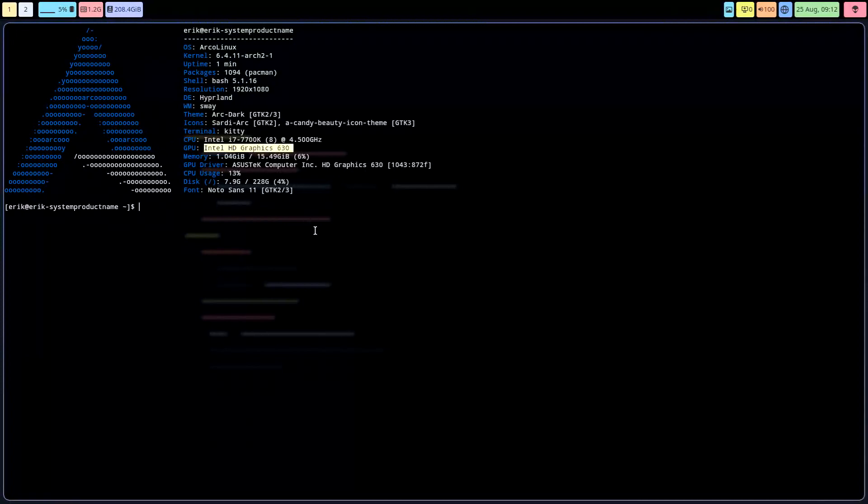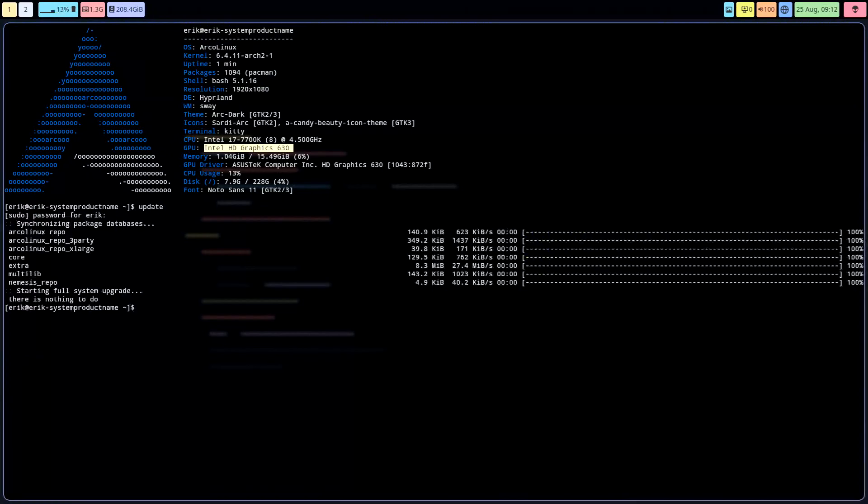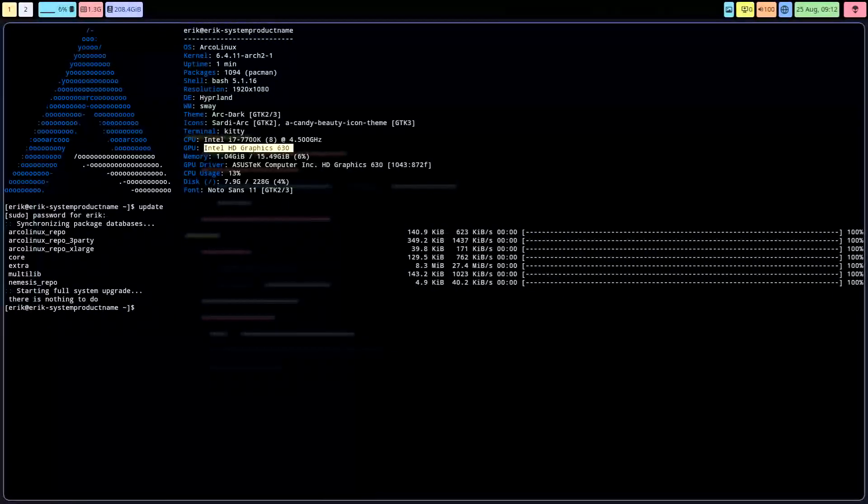Thing is, this is an up-to-date system, and if you update your Hyperland, there are applications that get updated, but also the config.